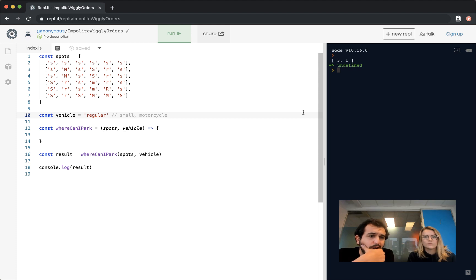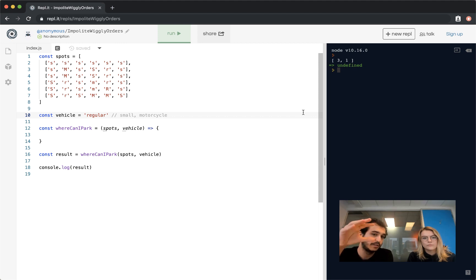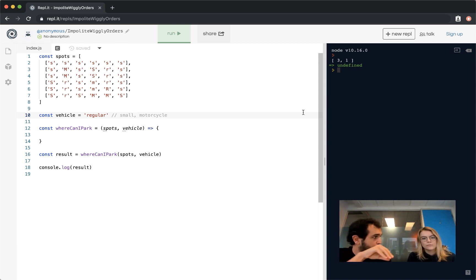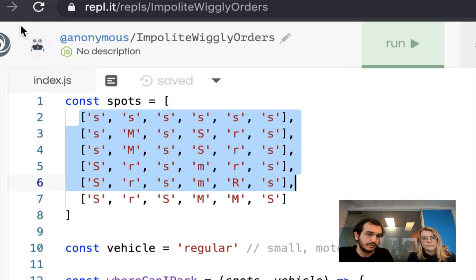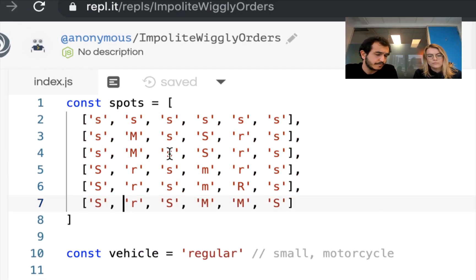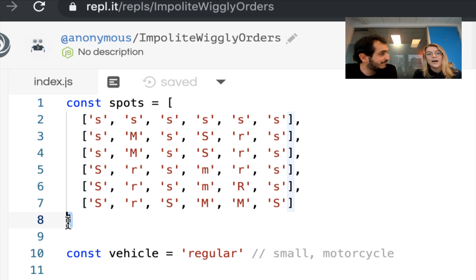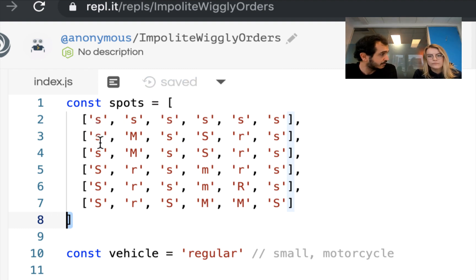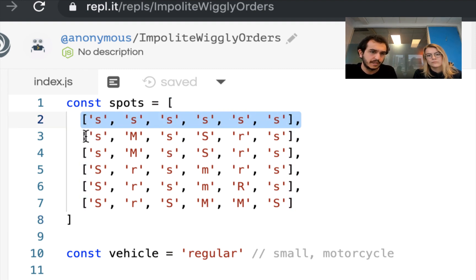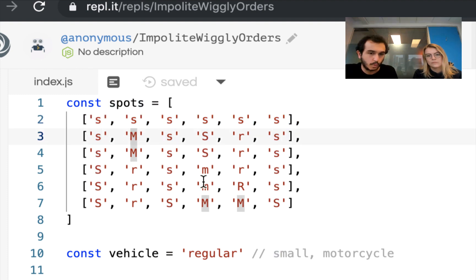We'll take a look at the code here. What we have is a parking lot where, when a car arrives, the vehicle can either be a regular car, a small car, or a motorcycle. The parking lot will look at the type of vehicle that it is and look at all the spots that are available. The spots are an array of arrays — also known as a nested array. So we're going to have to deal with this nesting situation.